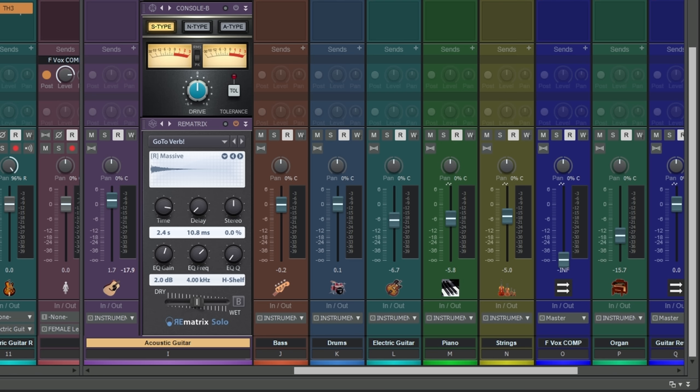First of all, let's just have a quick look at the controls on this module in the Pro Channel. We have some timing controls here, so we have the actual time, which is just changing the kind of length of the reverb there. We have a pre-delay, so that can create a little bit of space after the main signal before the reverb kicks in. That's handy for keeping things present even when you're using reverb. And then we have a stereo spread control here as well.